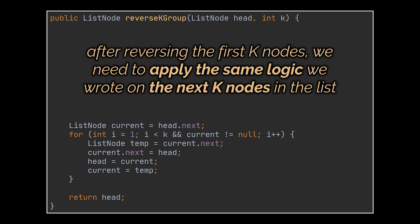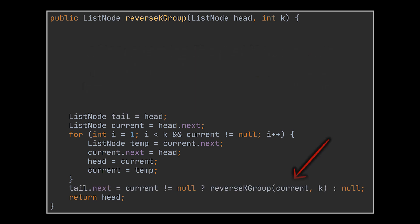You see, once we figure out how to reverse the first k nodes, all we need to do is apply the same logic on all the following nodes. So after reversing, we check if the next batch of nodes exists, then we call the same method we are currently implementing on them. This will allow us to reverse the next k nodes that appear in this list, and this is the main logic of our method.